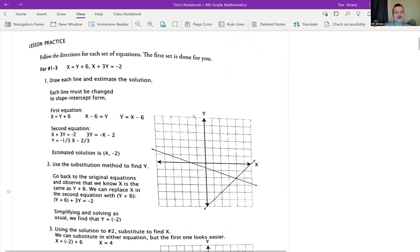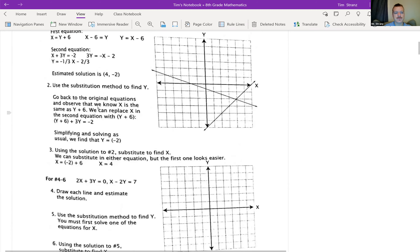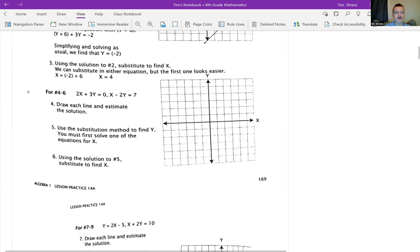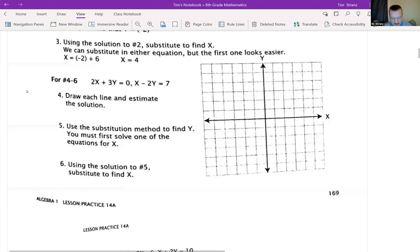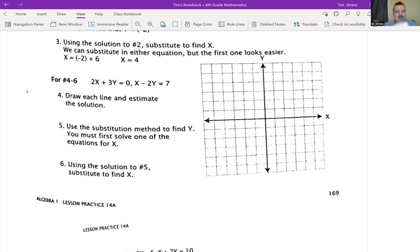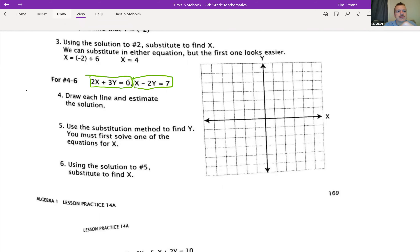Okay, so if we look at this, the first three have been already done for us, so we're going to move on to number four, four through six. You need to pay attention very carefully. So let's look at number four. We have two equations, first off — we have this equation right here, and we have this equation right here.